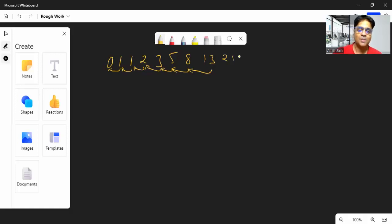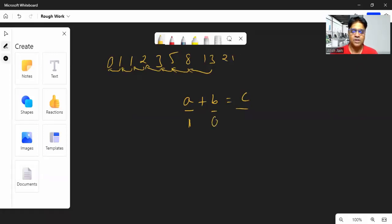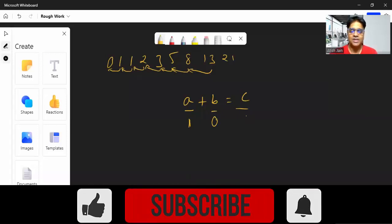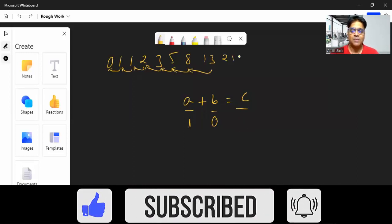Let's see how we can implement this. We'll take three variables: a, b, and c. You add a and b and that produces c. Initially, the value of a is 1 and b is 0. So when you say a plus b, you get c, which is 1 plus 0 equals 1.